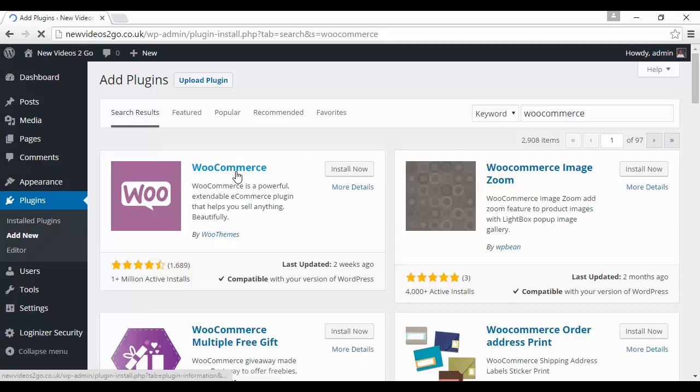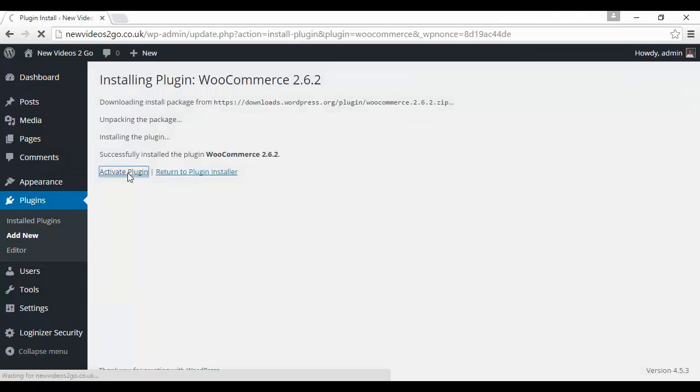And you can see it shows it here, WooCommerce by WooThemes. And then you simply click here where it says Install Now. And then click where it says Activate Plugin.